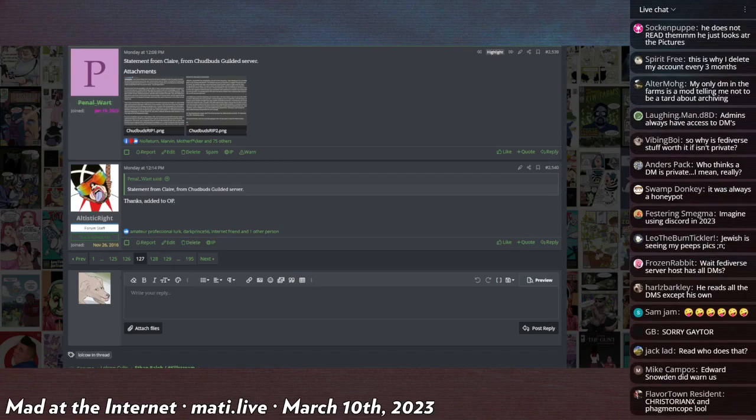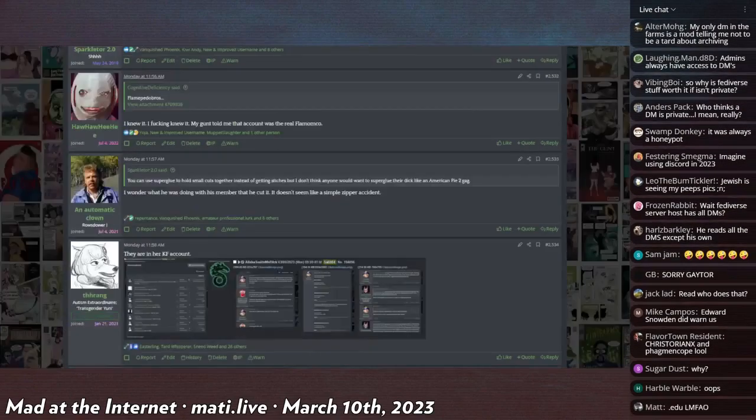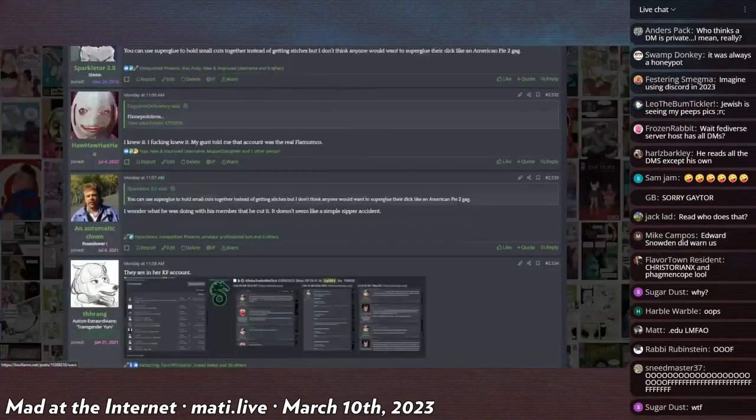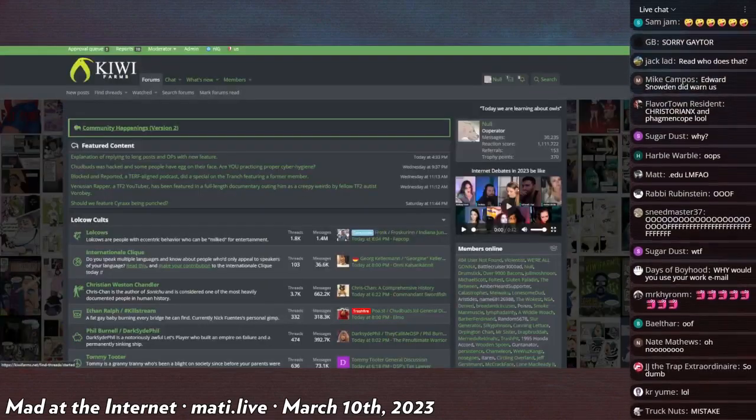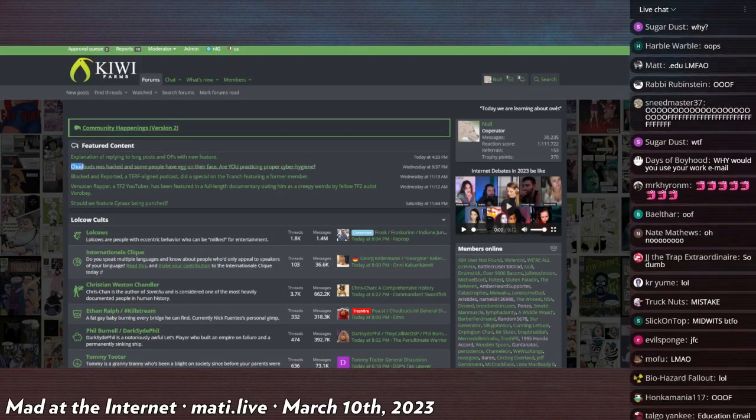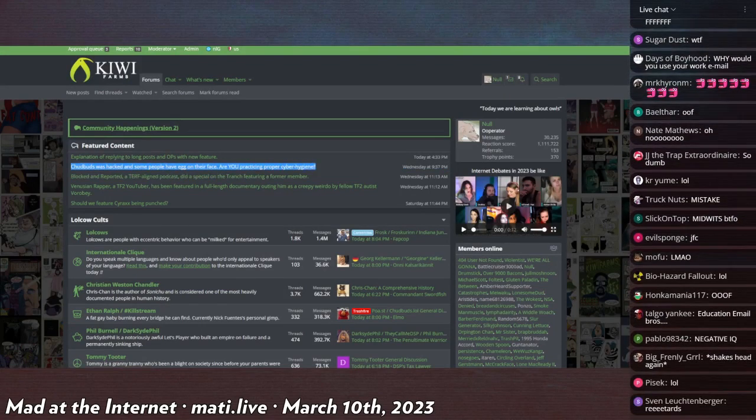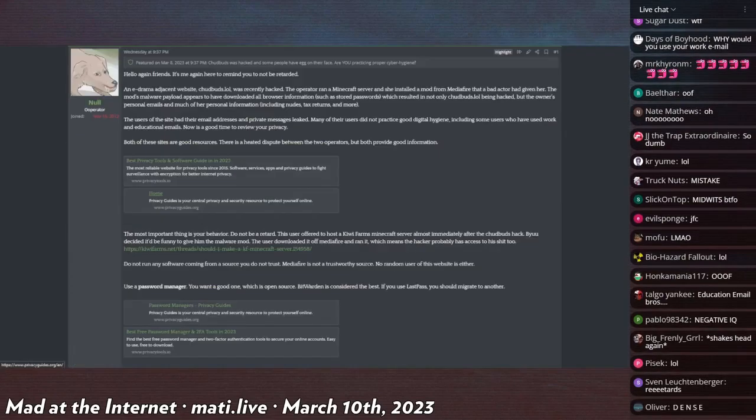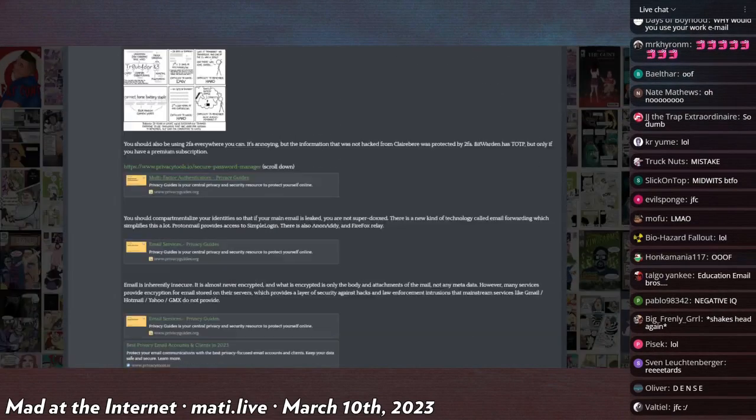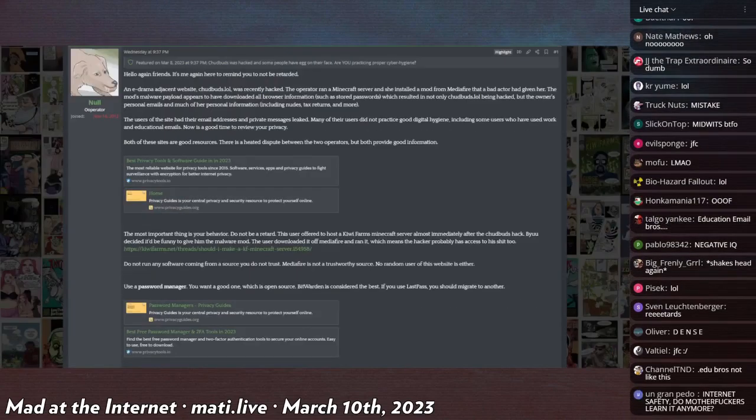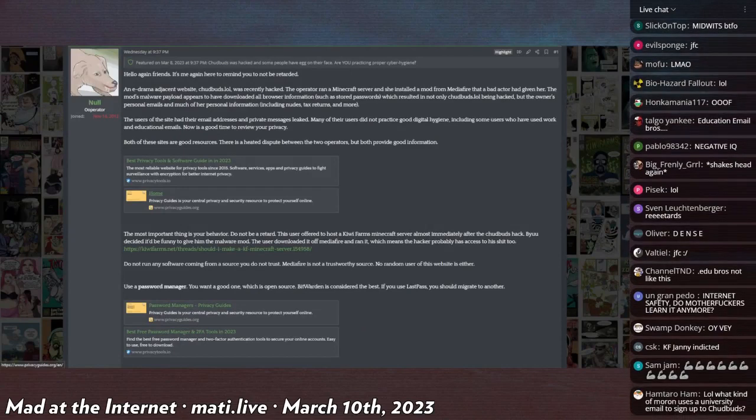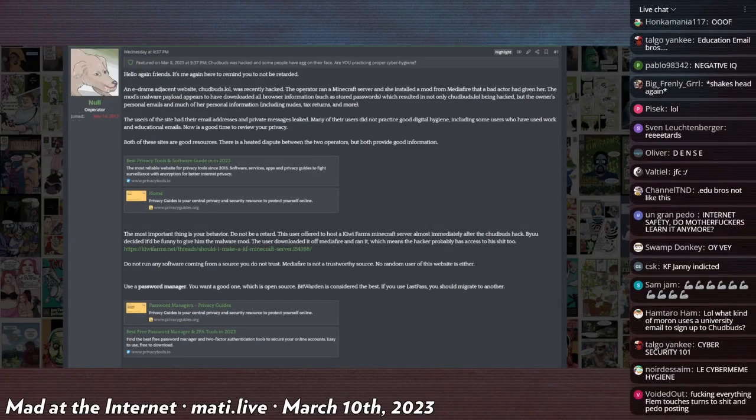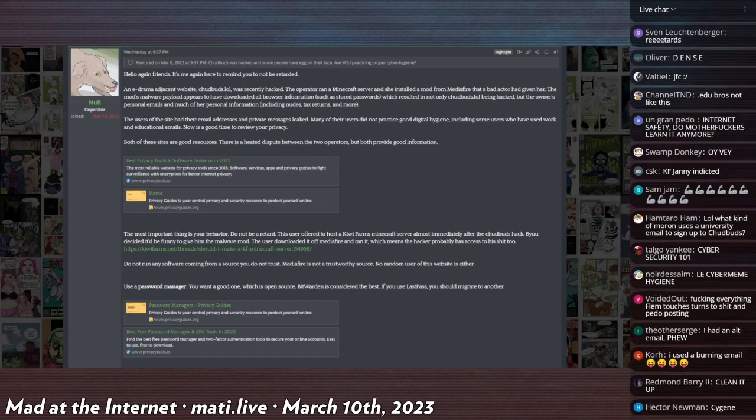Now is a great time for me to actually shill a post of mine. If you go to the forum right now at the top, 'Chud Buds Was Hacked and Some People Have Egg on Their Face, Are You Practicing Proper Cyber Hygiene?' Click this and read through it. I might make this a post on my Substack. There are some very simple things that you can do and easily implement in your day-to-day life to protect yourself from hacks like this.